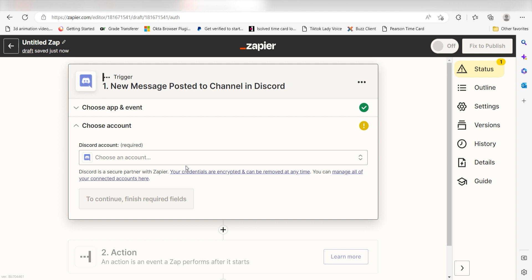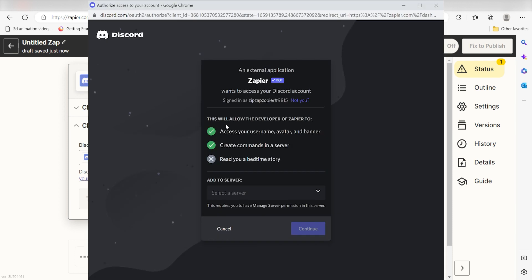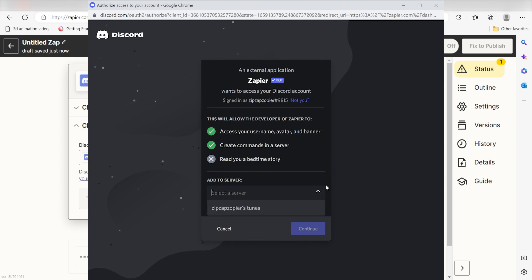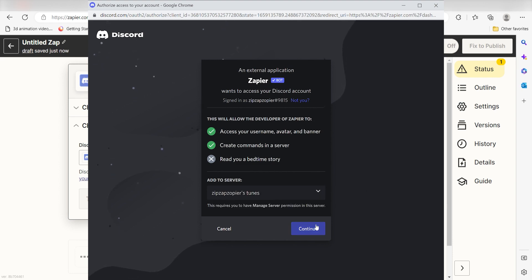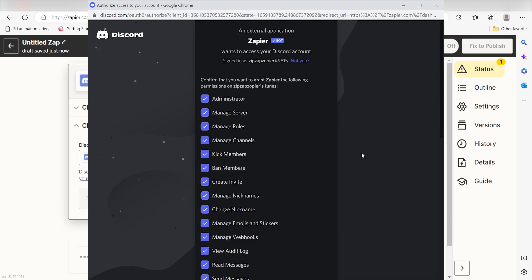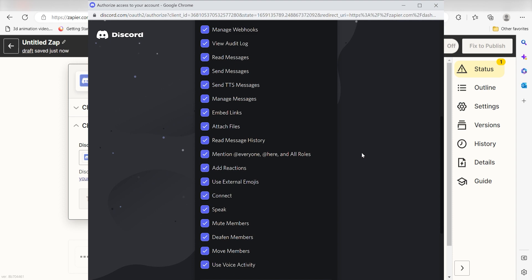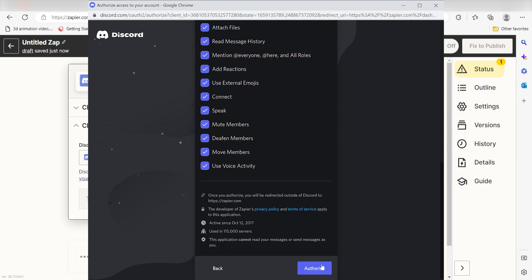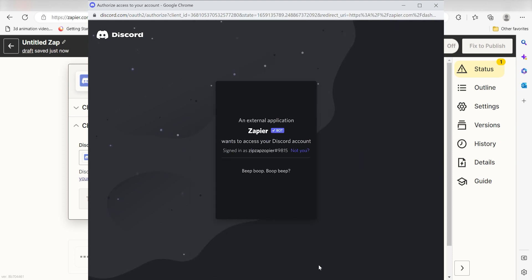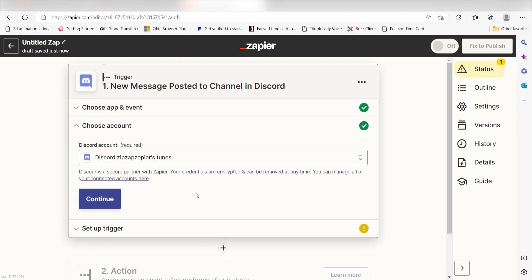The first time we set up Discord, we'll need to authenticate it with Zapier. A link will pop up for you to log into your Discord account. Don't worry, it's totally safe because Zapier uses industry standards for encryption when connecting with each of your apps. I'll put a link to Zapier's security and trust page in the description as well.